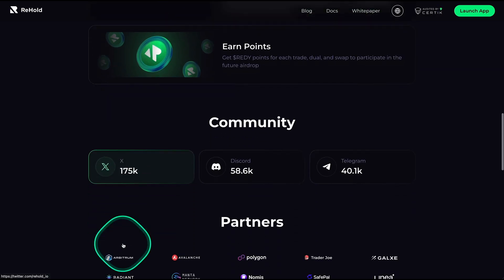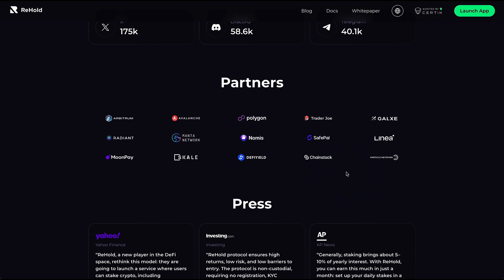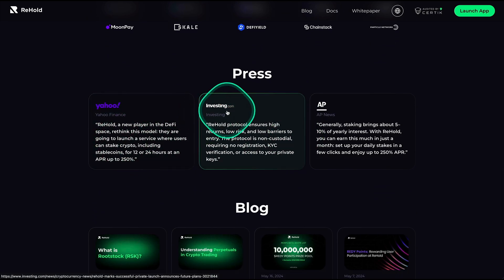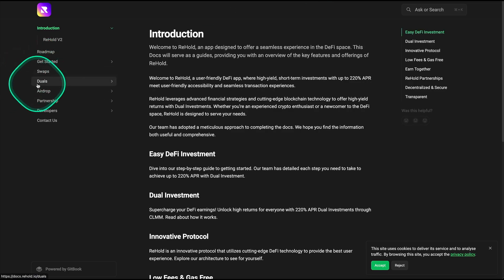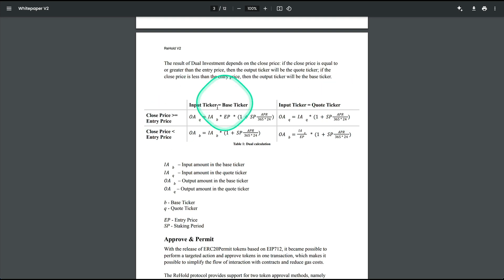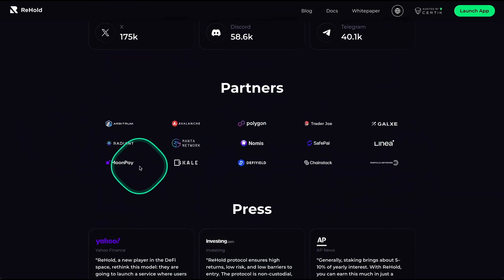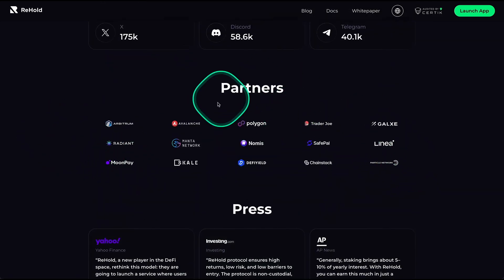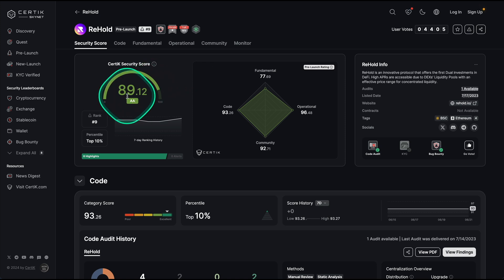They have a community of 175,000 on Twitter, 58,000 on Discord, and 40,000 on Telegram, along with various partners. They have testimonials featured in Yahoo, Investing.com, and AP News. There is a blog, docs, and a detailed white paper covering swaps, airdrops, partnerships, and strategies. If you're wondering whether this platform is legit — they are not only partnering with big names in the space, but there is also an audit from CertiK, one of the big names in crypto security. ReHold has an 89% score out of 100, one of the highest scores seen from CertiK.